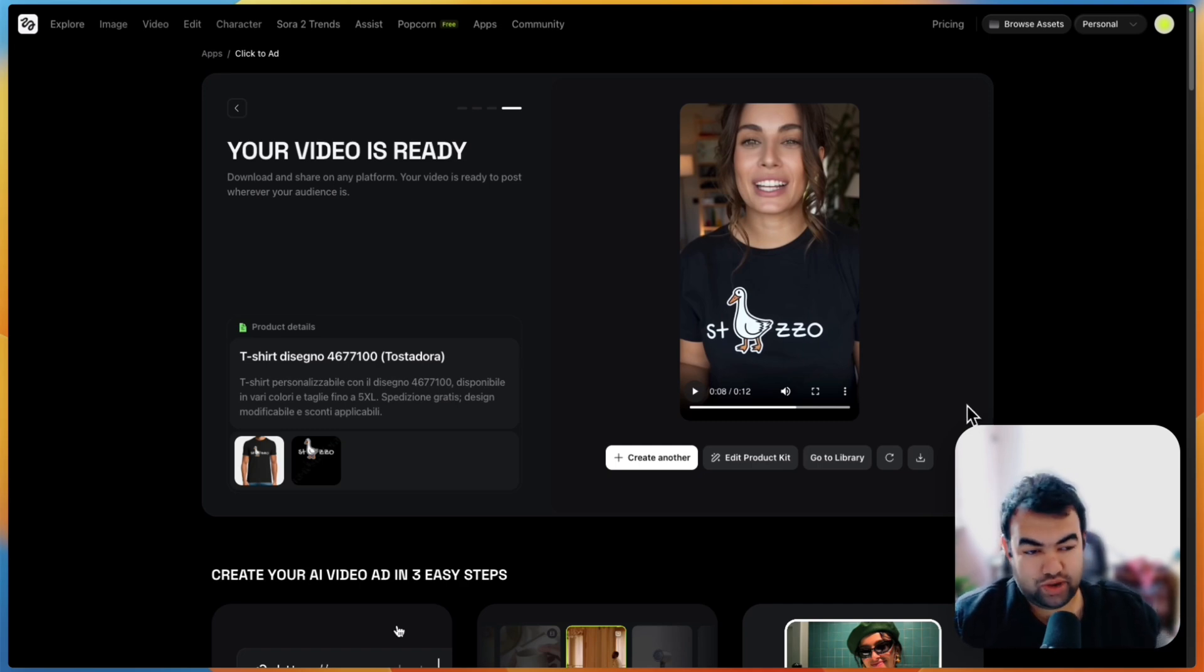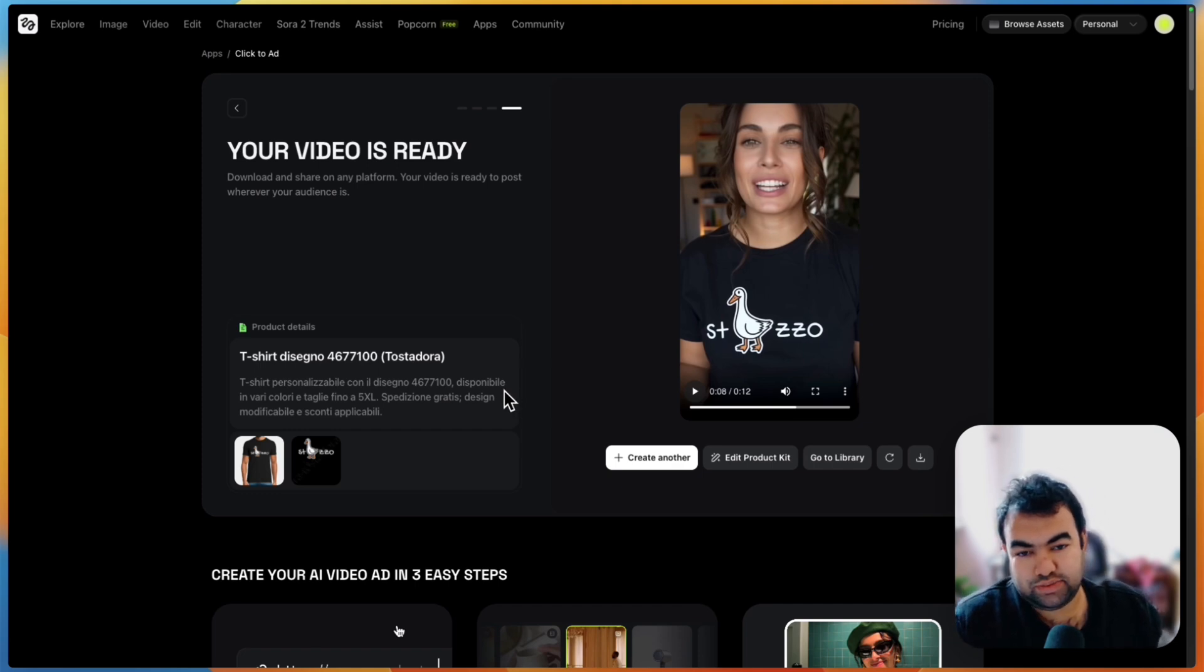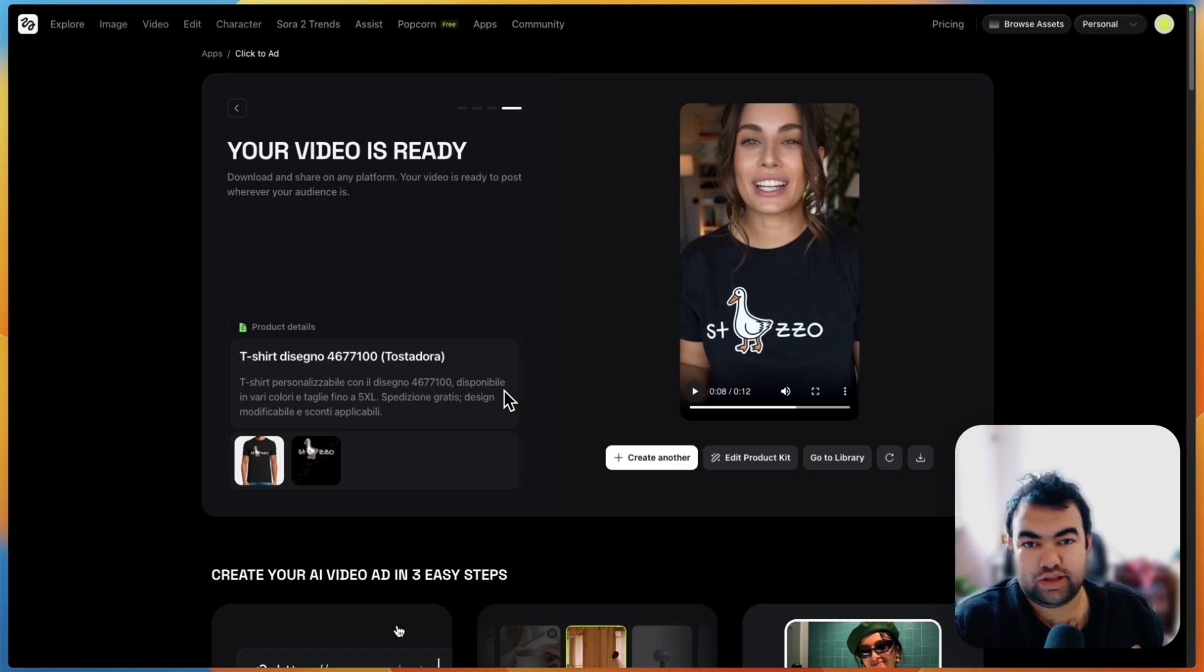This is the way how you can use this Click to Ad tool inside the Higgsfield. If you want to try, you have all the links in the description and you can find all the detailed information, how you can get this tool and everything. Thank you for watching and I'll see you guys on the next video.